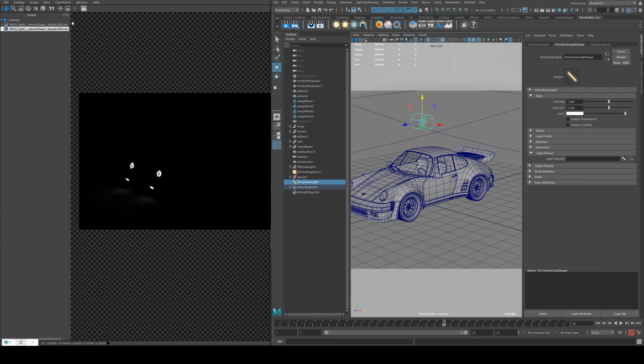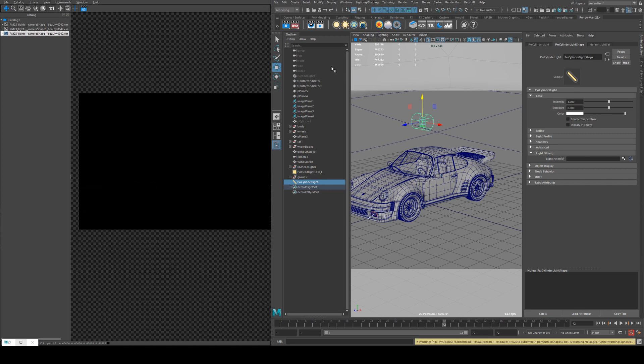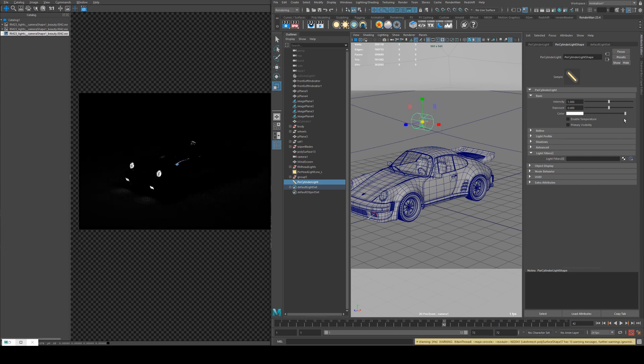Cylinder light is very similar to your sphere light, except, not surprisingly, it's a cylinder.